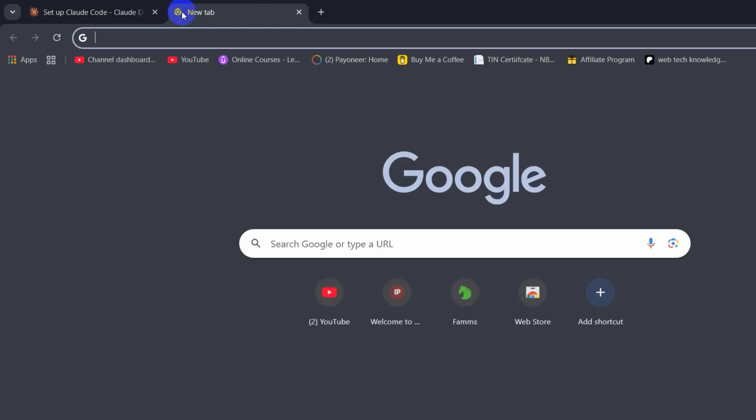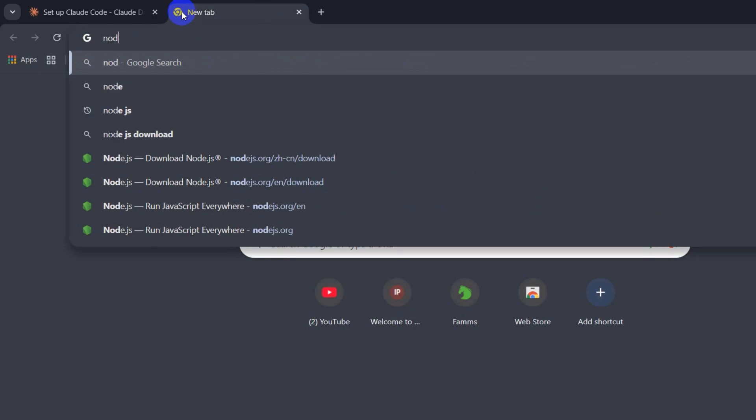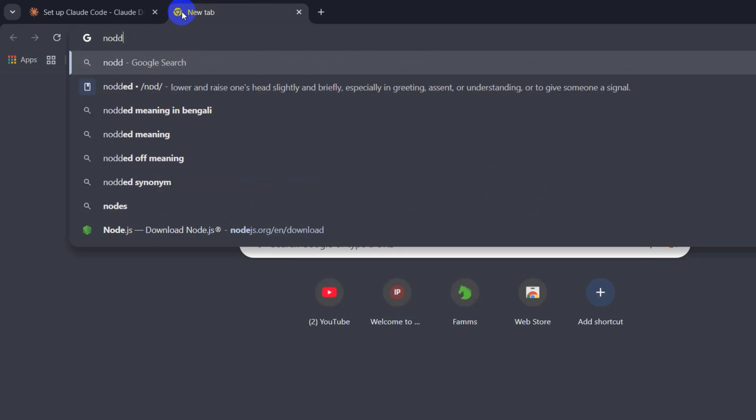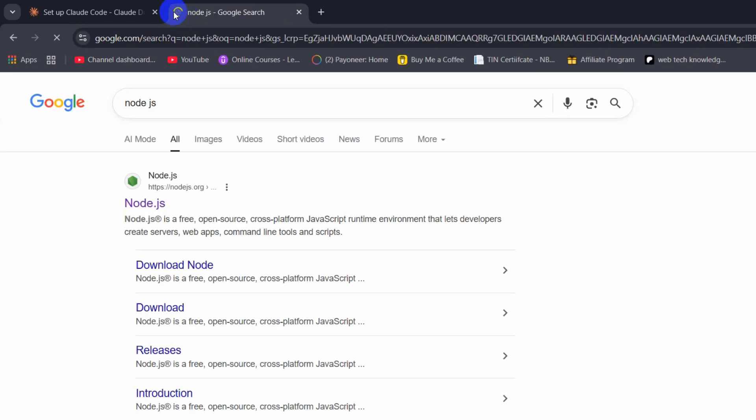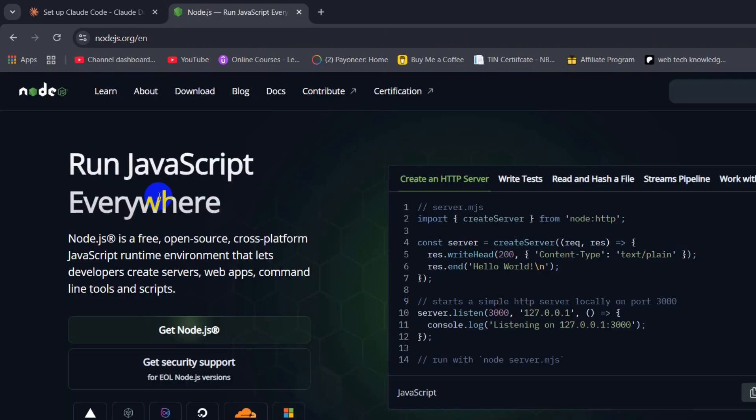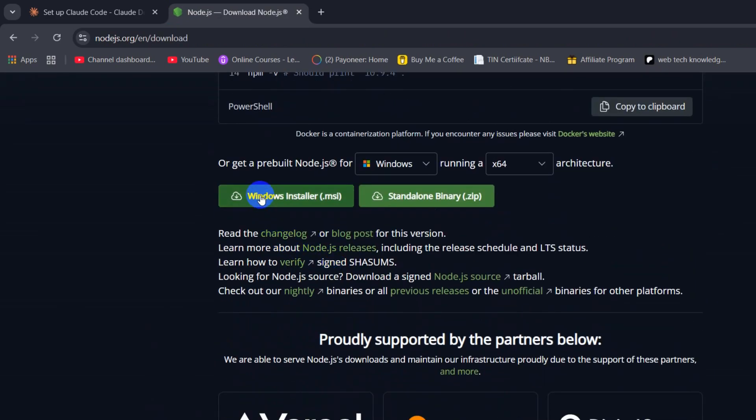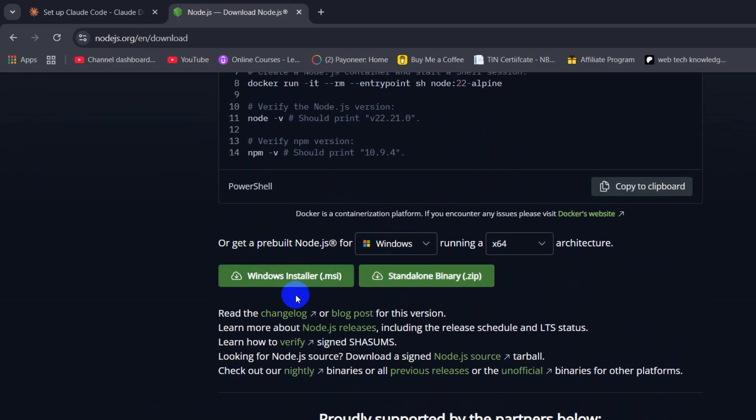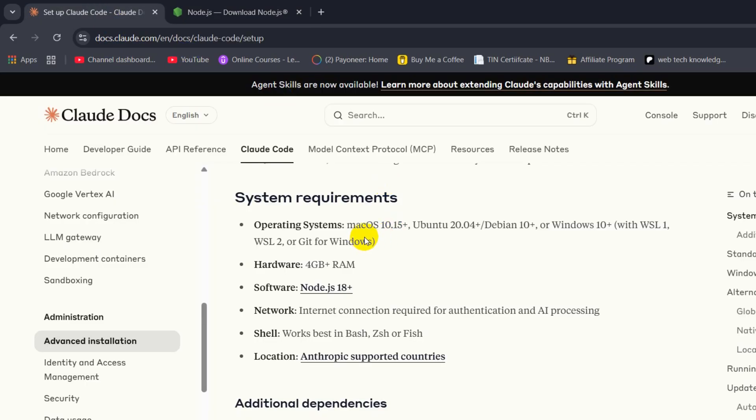In order to install Node.js, you just need to go to any browser, then search for Node.js. Here you can see nodejs.org. You need to click here, then click on download, and from here you need to download this and then install this.